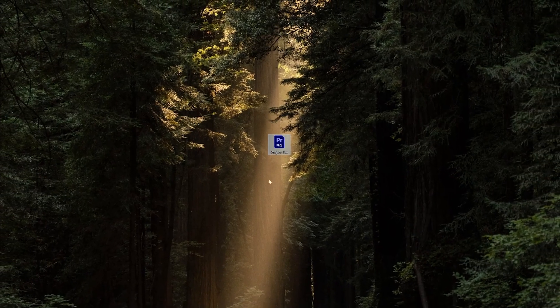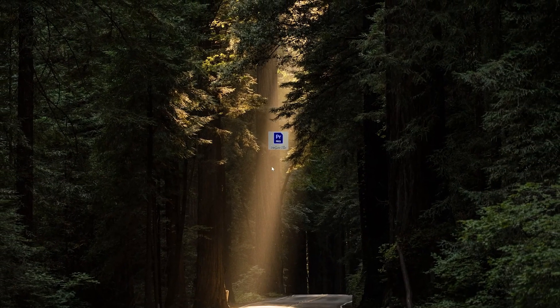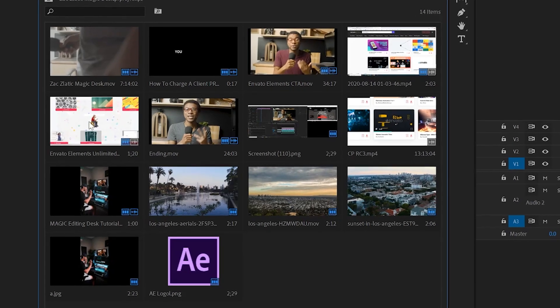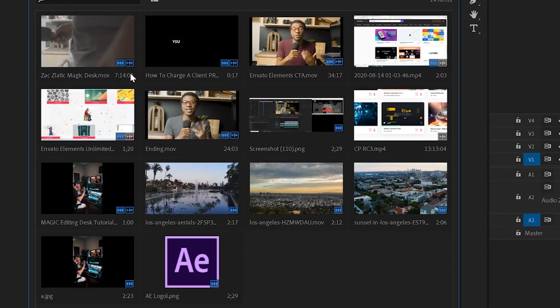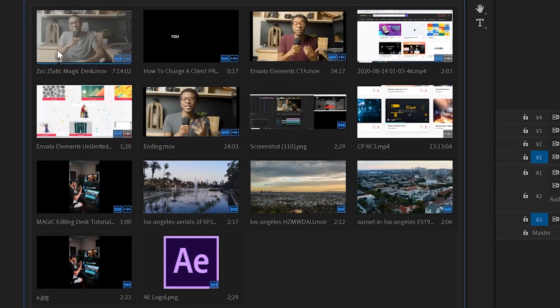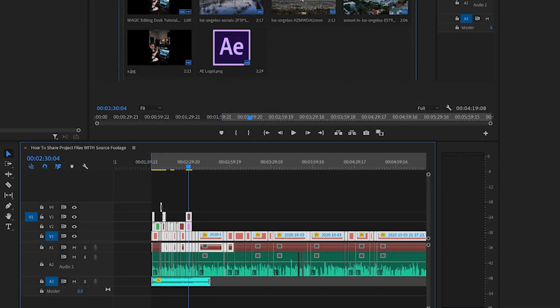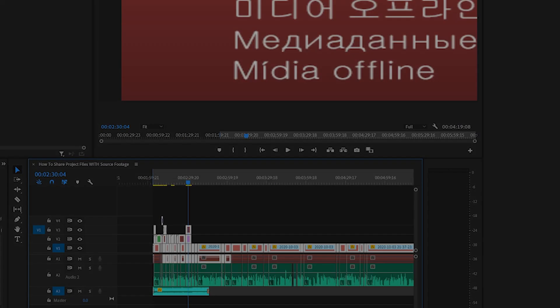Now, as you guys know, when you're sharing your project file so that they can work on that same edit, you're going to have to share all of the source footage that's associated with that project file as well. Or else you're going to have a project file that's full of offline unlinked red clips.